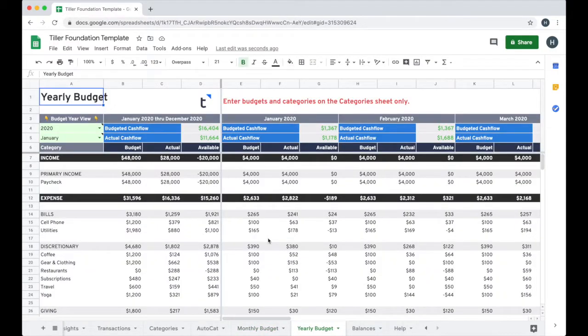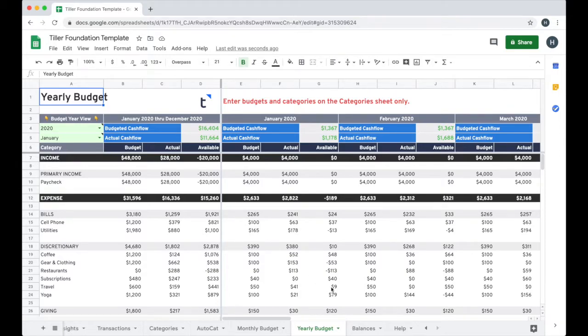I can get a yearly view of my cash flow on the yearly budget sheet. I know exactly what my year is going to look like and I can plan for different scenarios.